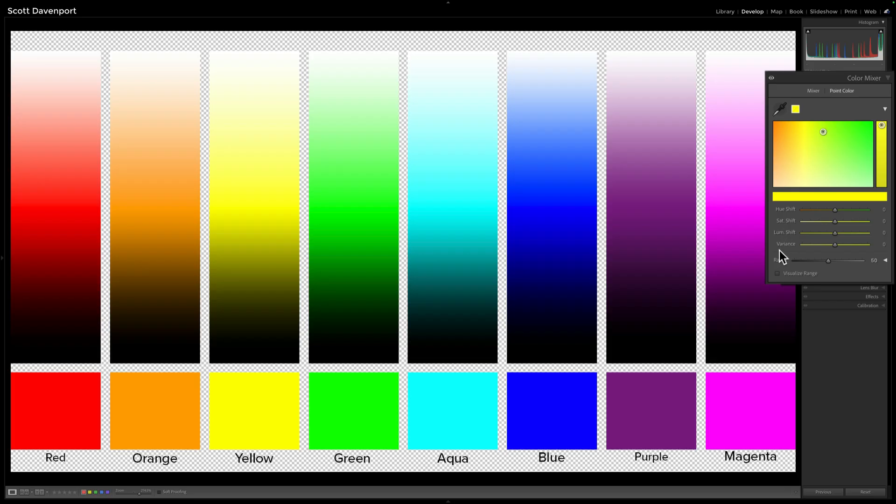If you used Camera Raw in Photoshop, you will have seen this slider before. Well, now we have it in Lightroom Classic.